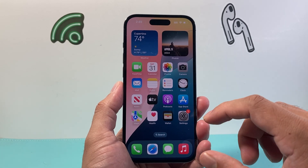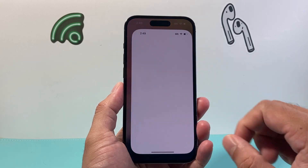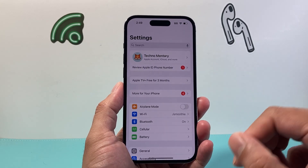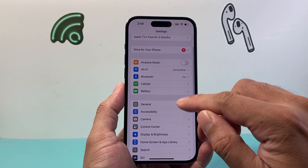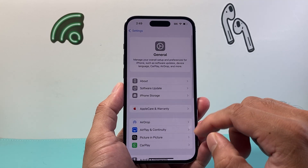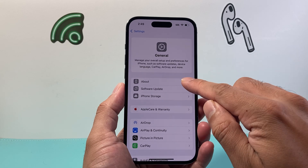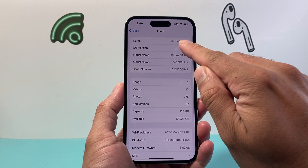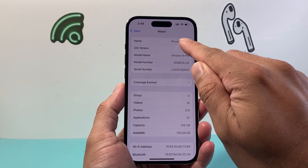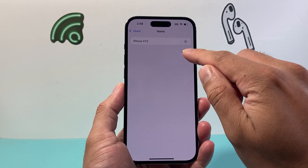So let's get started. In order to change it, the first thing is you're going to go into your Settings on your iPhone, then go to General, then click on About, and right here it's going to be the device name. By default,